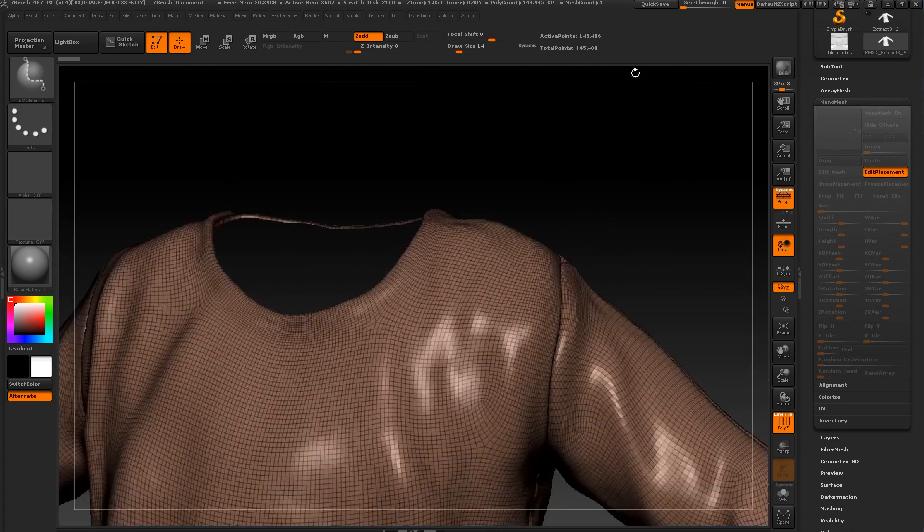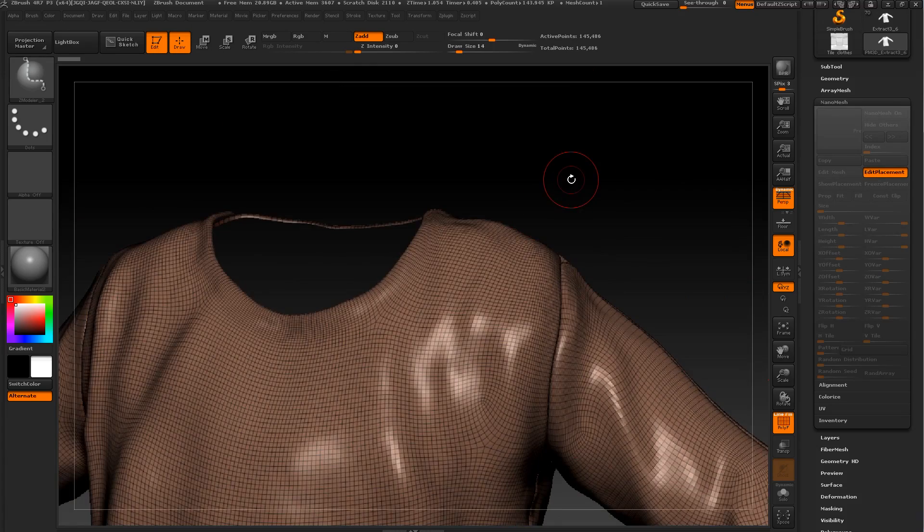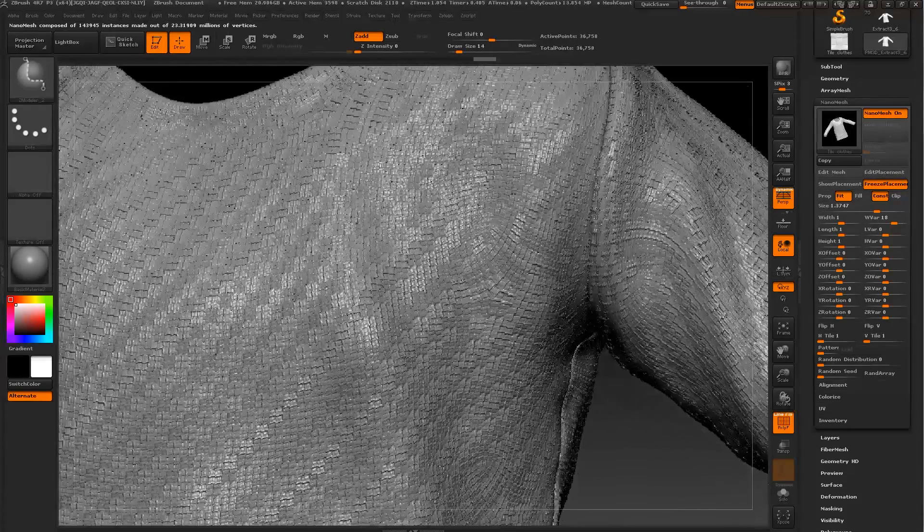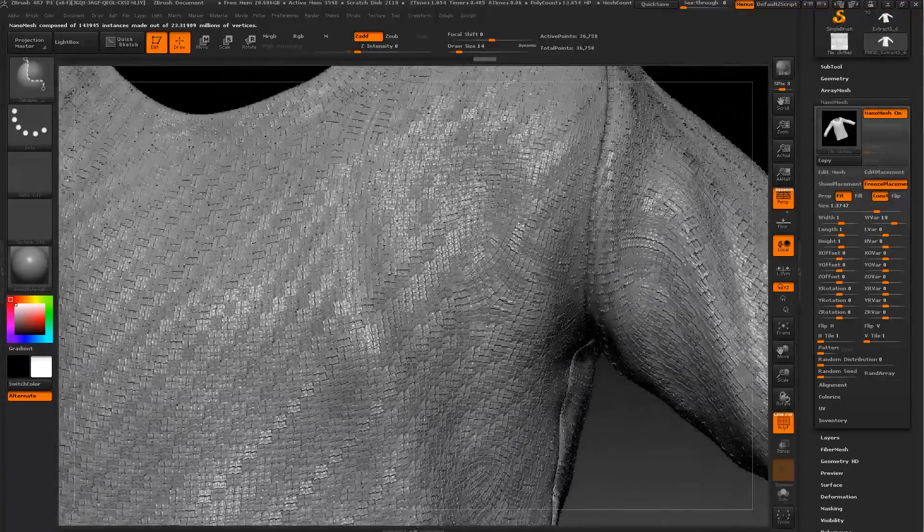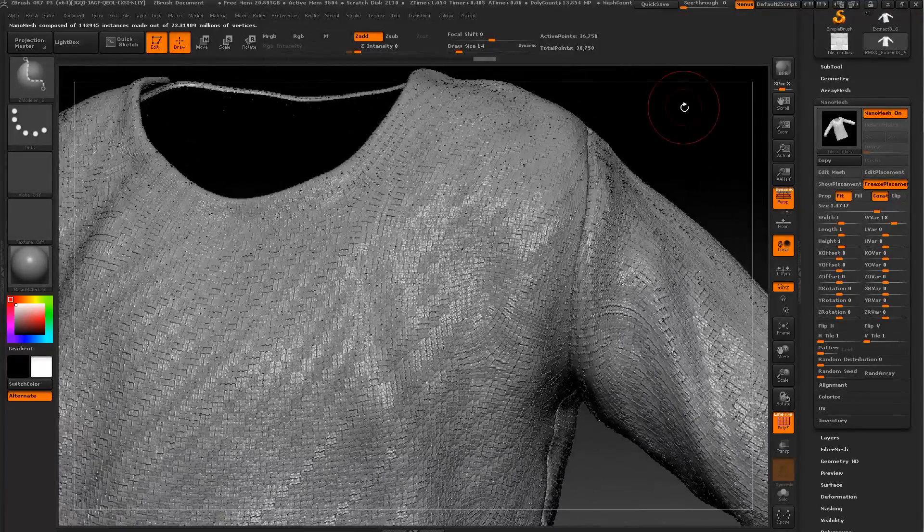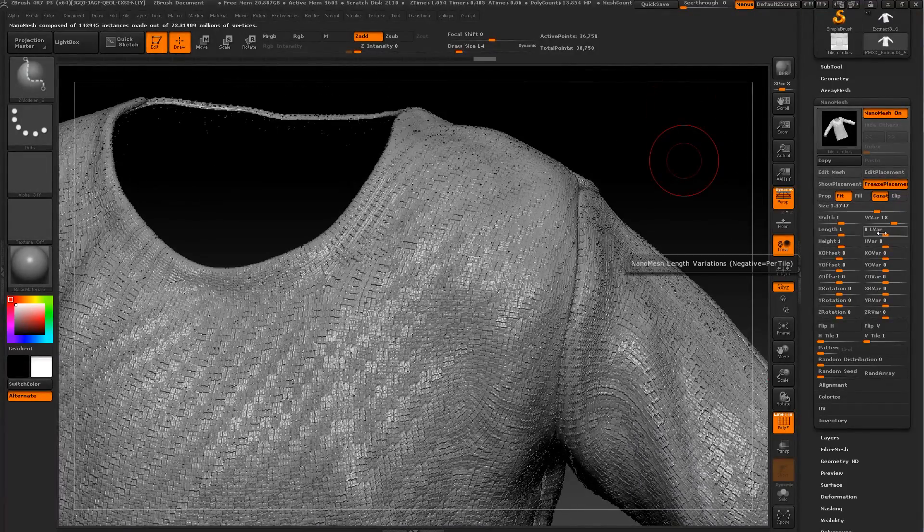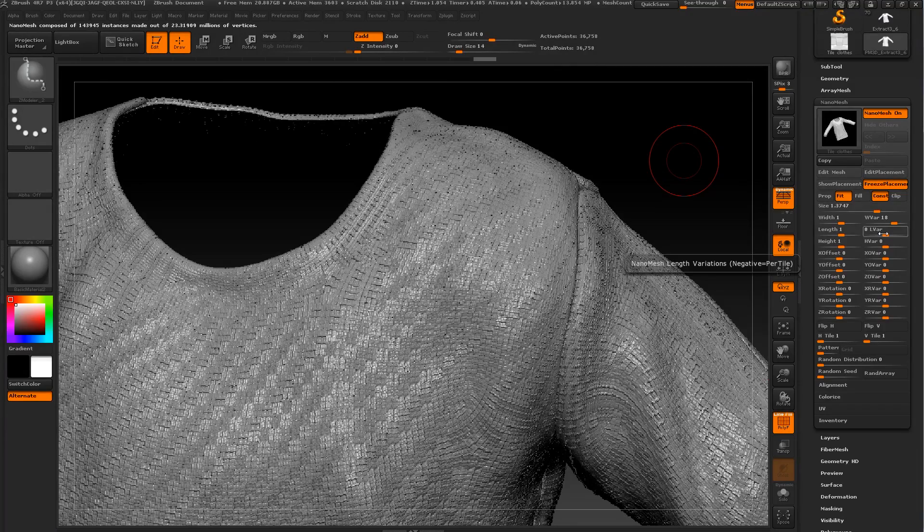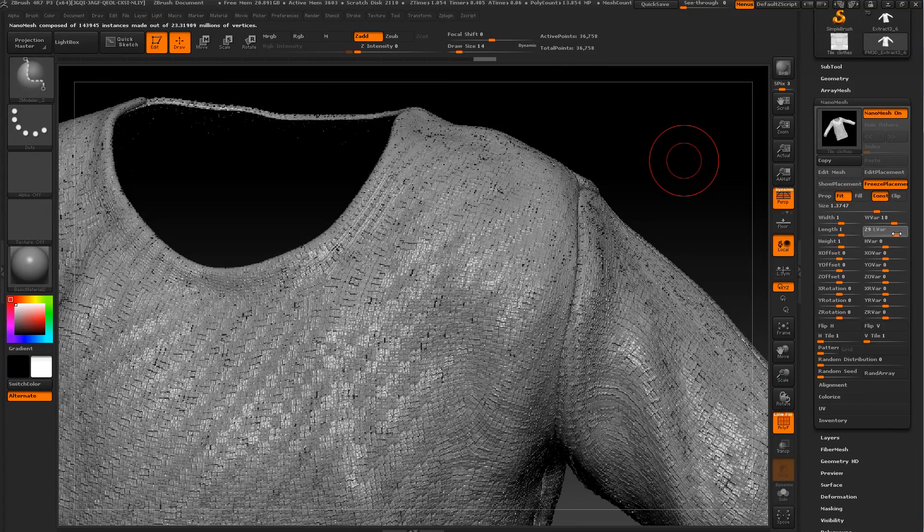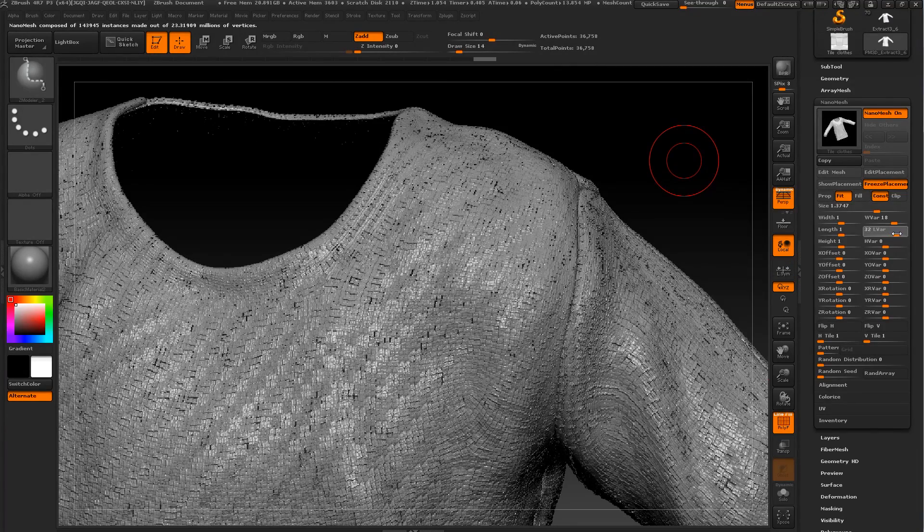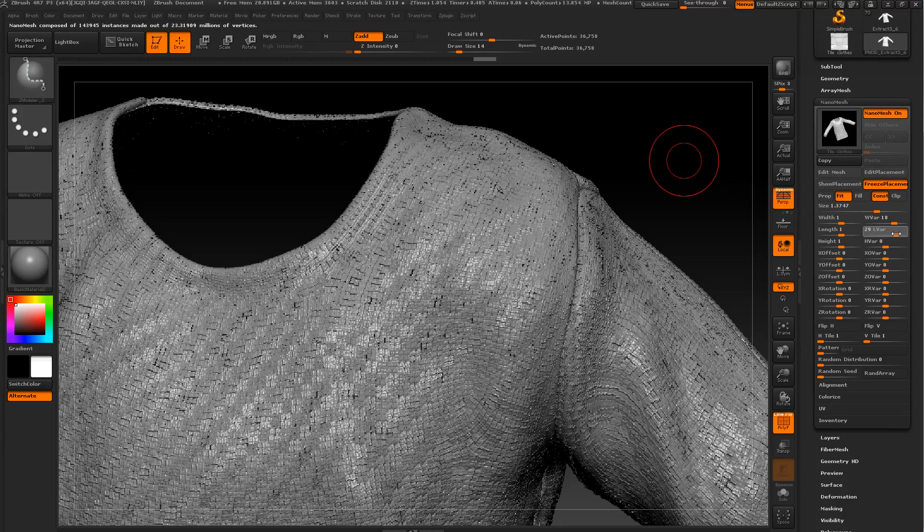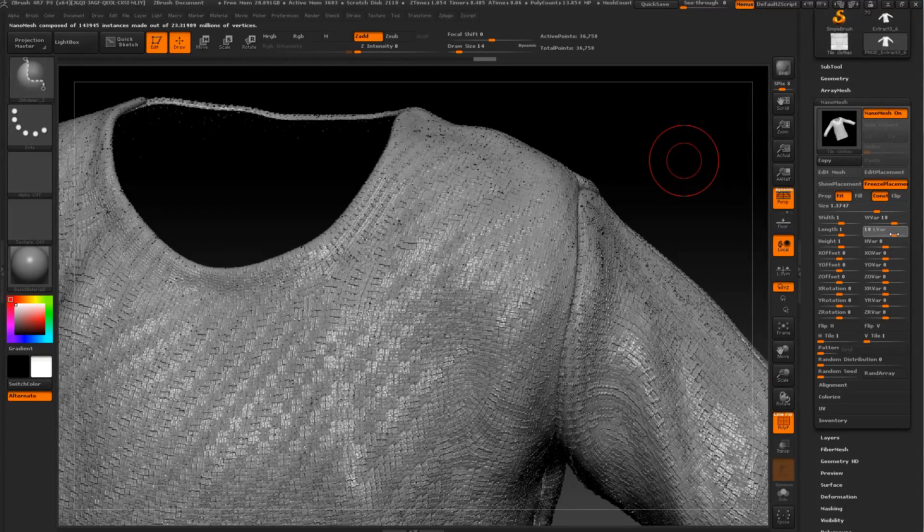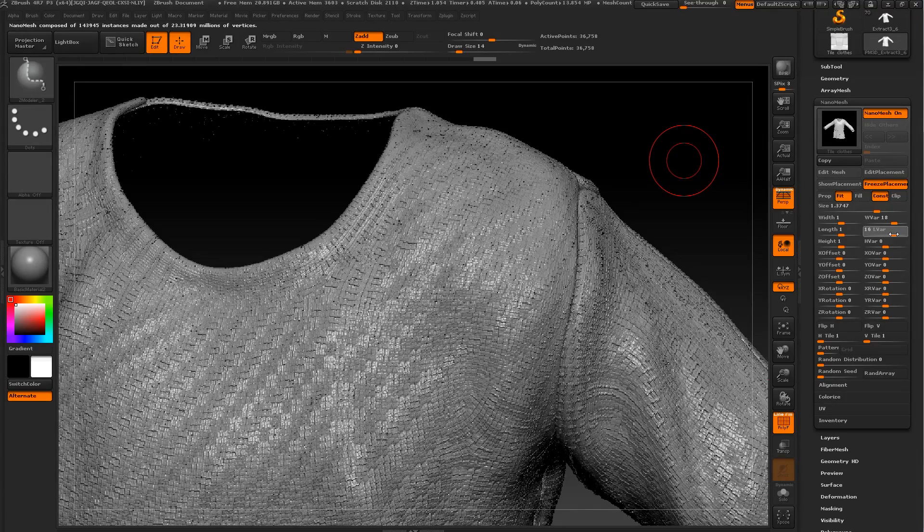So we can go to edit placement and let's try to add one divided and delete all. Now let's go to nano mesh again and uncheck edit placement.